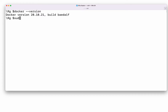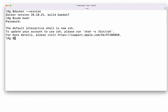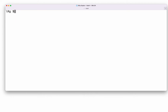In that terminal I will do 'sudo bash'. The reason I'm doing this is so that it will not ask for a password again and again when I am using sudo with my commands.